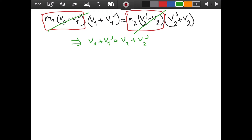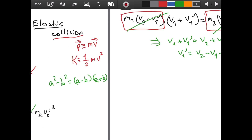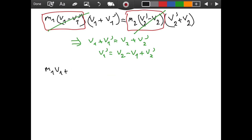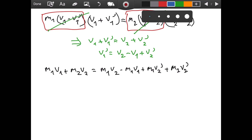Using this formula we are going to make a substitution. First, let's solve for v1': v1' = v2 - v1 + v2'. Now if we return to the conservation of momentum equation and substitute for v1', we get: m1*v1 + m2*v2 = m1*(v2 - v1 + v2') + m2*v2'. I just substituted for v1' in the conservation of momentum equation.